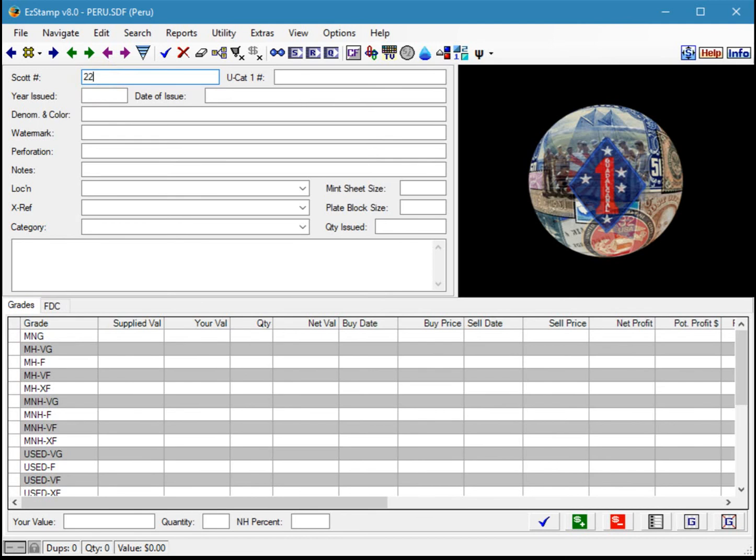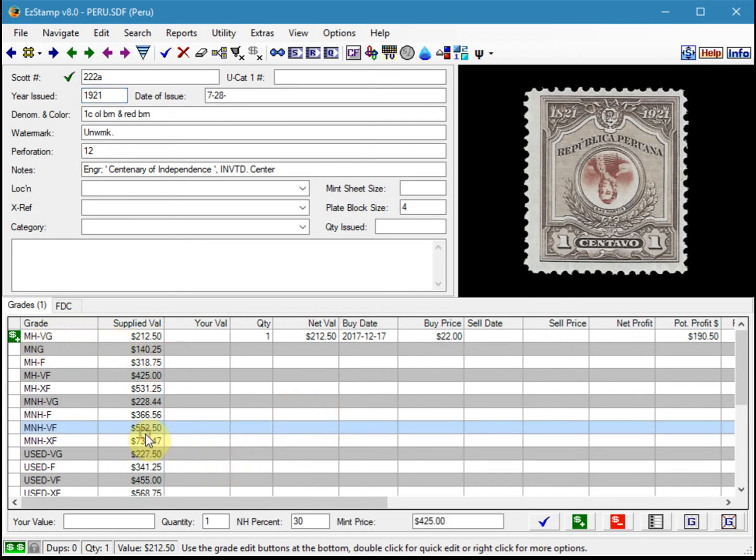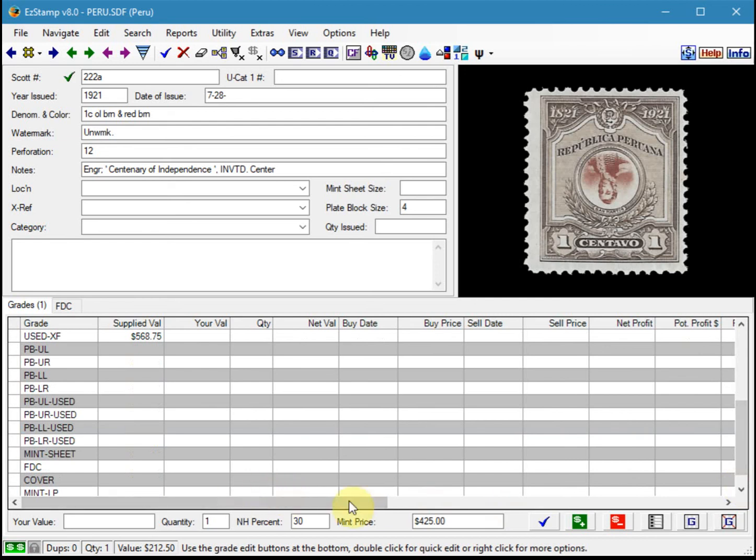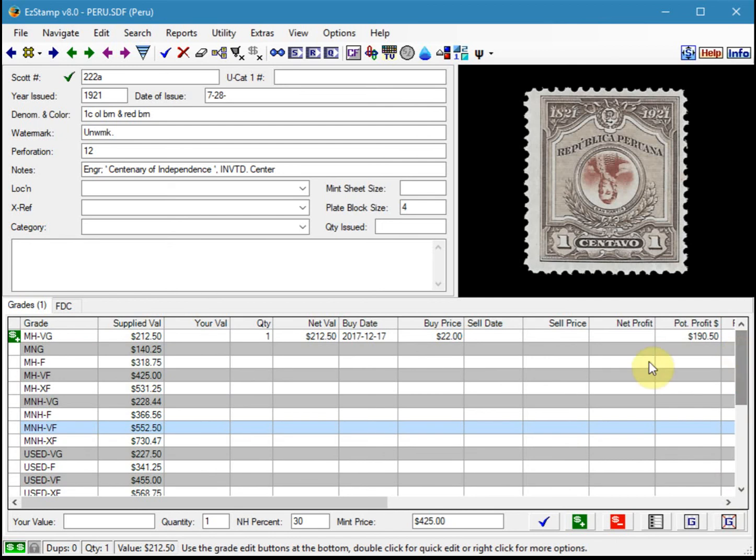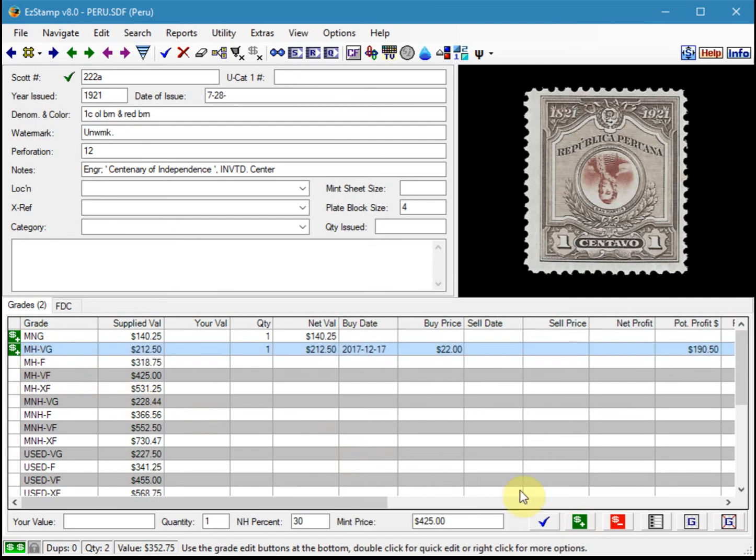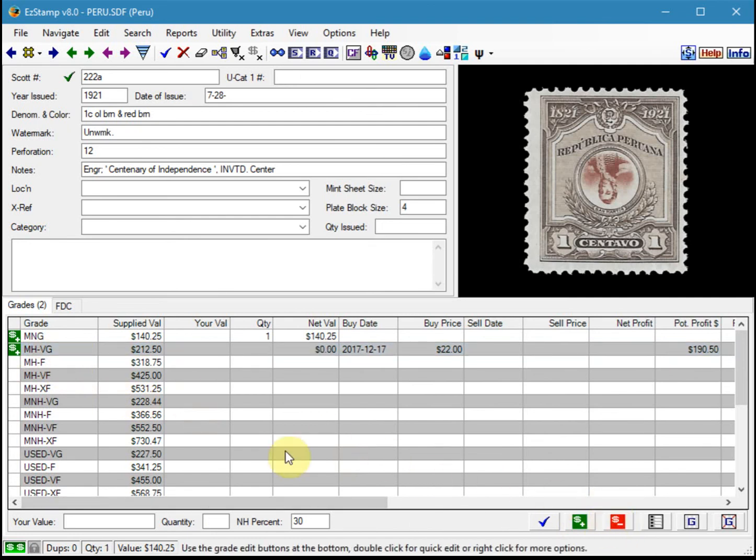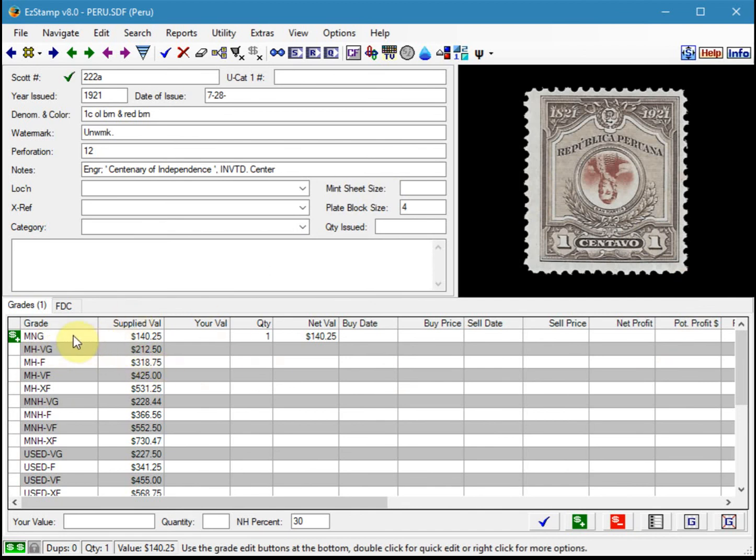Let's bring up 222A again. There it is with our mint no gum. So let's inventory it as such. I'm going to get rid of the mint hinged and save it. There's our stamp inventoried as mint no gum.